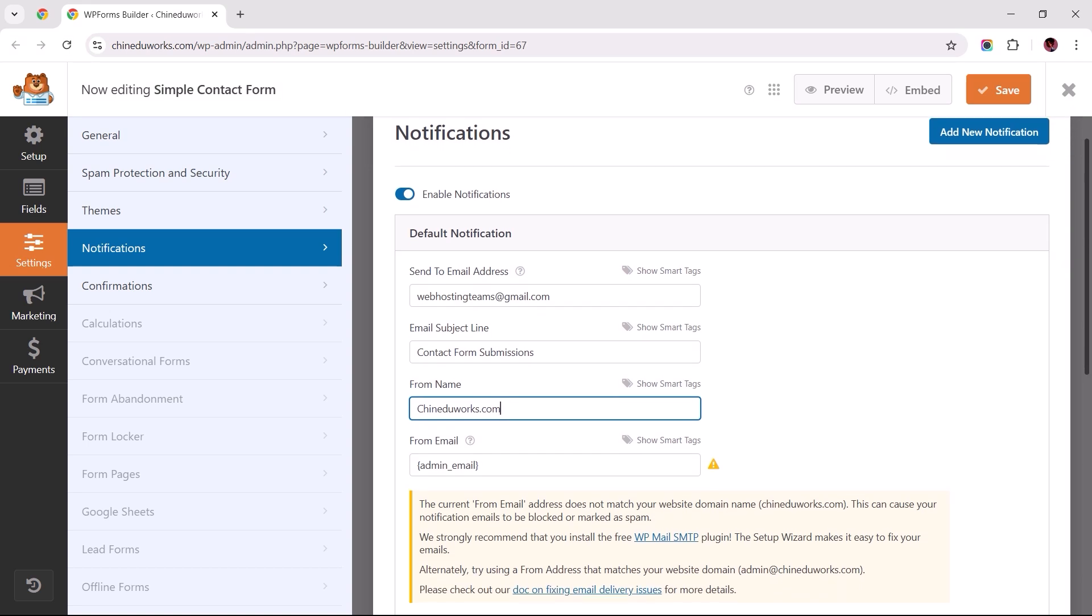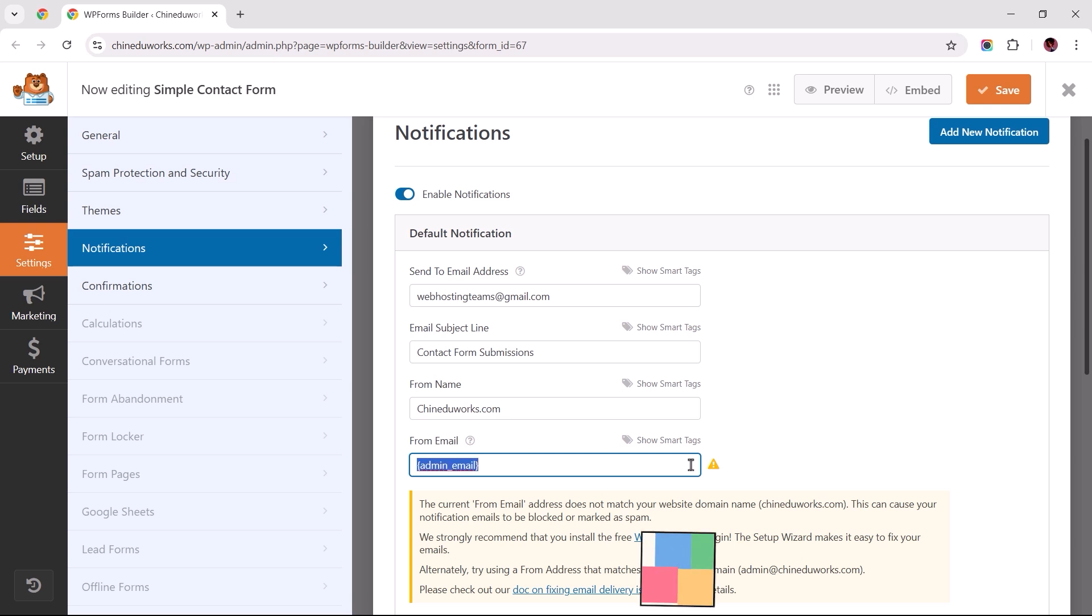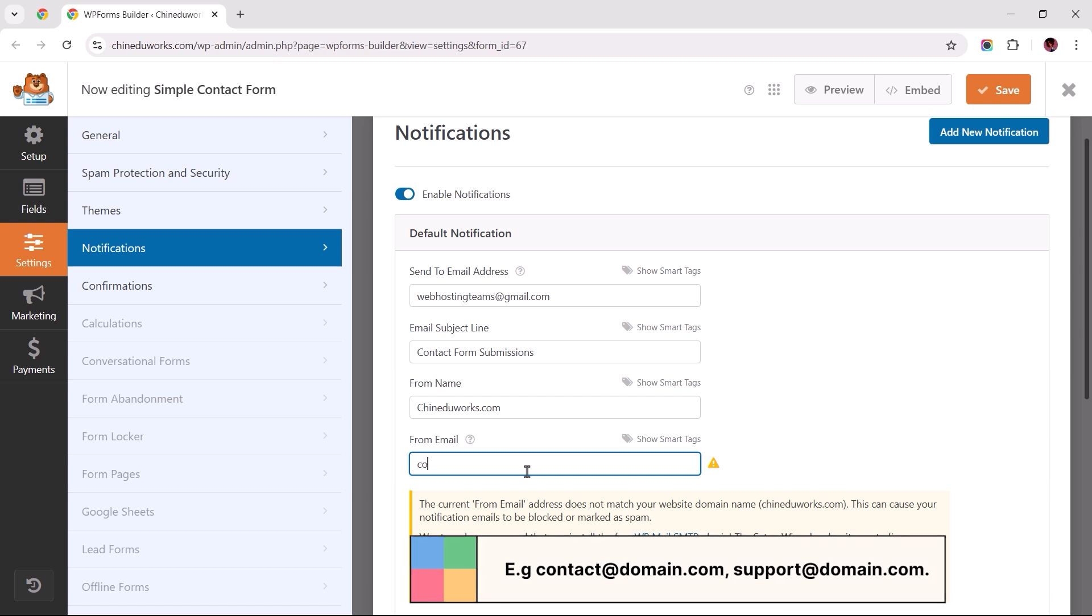Speaking of consequences, the from email plays the most crucial role among these fields, as indicated by the alert showing that the current address does not match your website's domain. So the best course of action is to update this to your site's business email, starting with a prefix along the lines of contact, support, admin, or info at your site's domain name dot com.